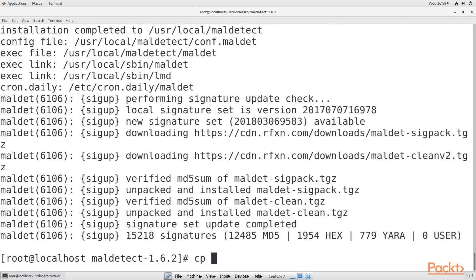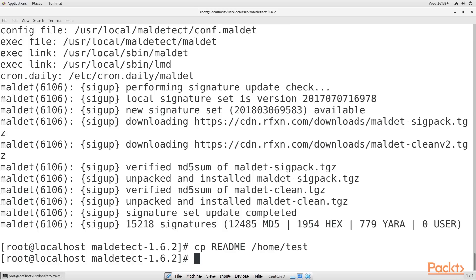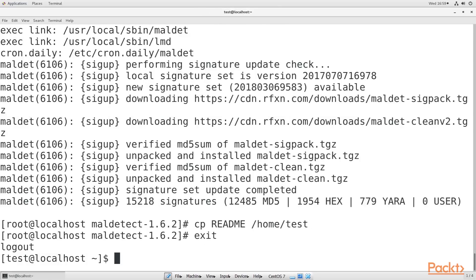Once the installer finishes, copy the readme file to your own home directory so that you can have it for ready reference. Then, exit from the root user's shell back to your own shell. So, extract the archive, then change the directory, and run the installer.